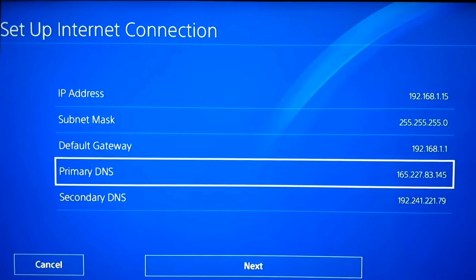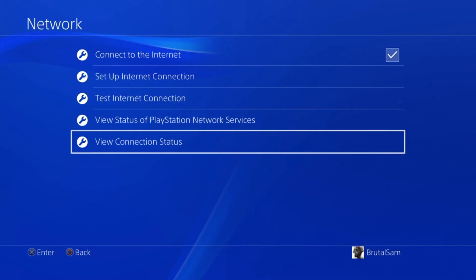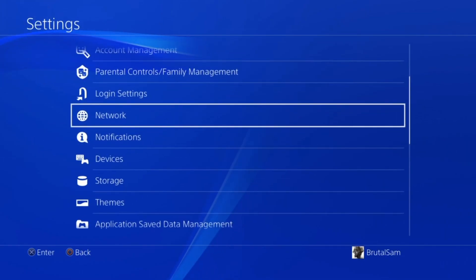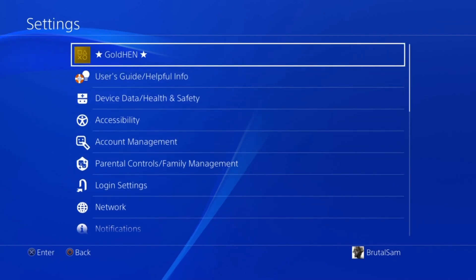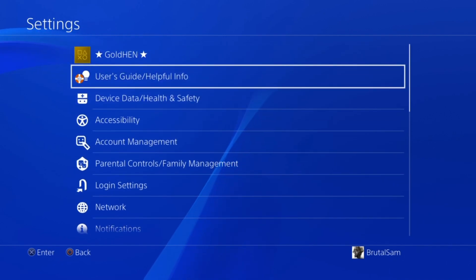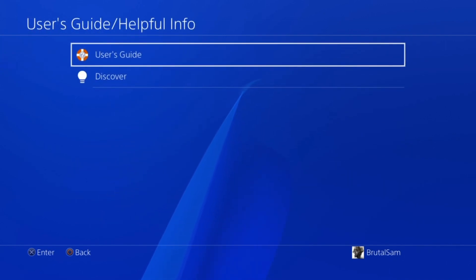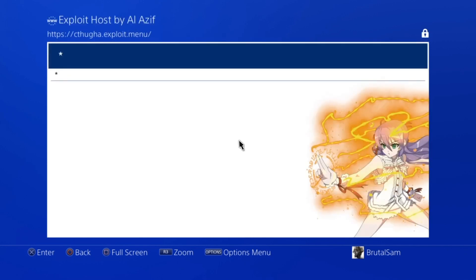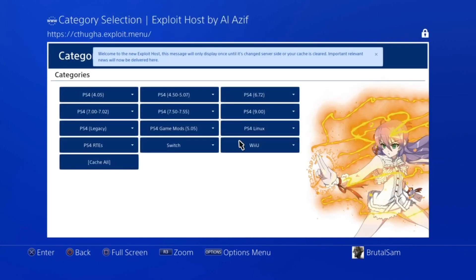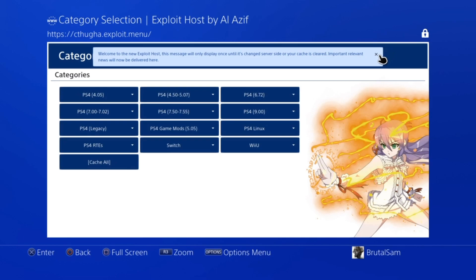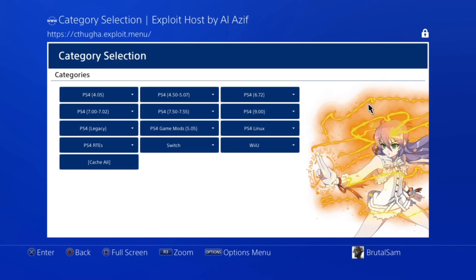Once you have the DNS servers added, we have to check if they're working by going to settings and then going up to users guide and helpful info, and then go to users guide. Now you should see this page turning into Al-Azif's host. If you don't see Al-Azif's host, then it means the DNS servers are not working for you. You probably mistyped one of the numbers, so make sure to double check.